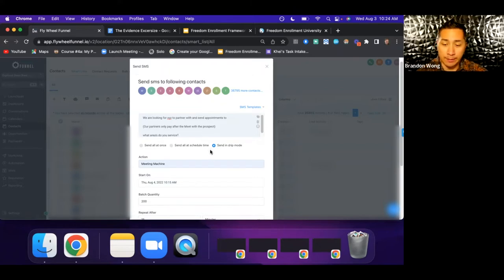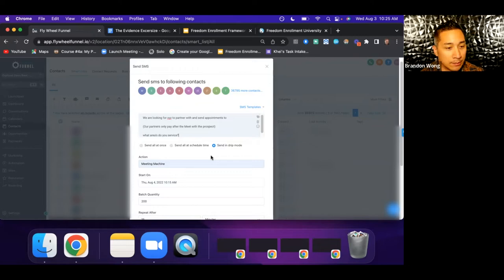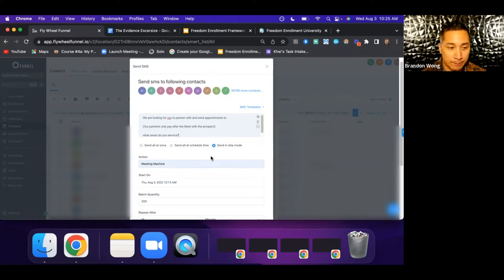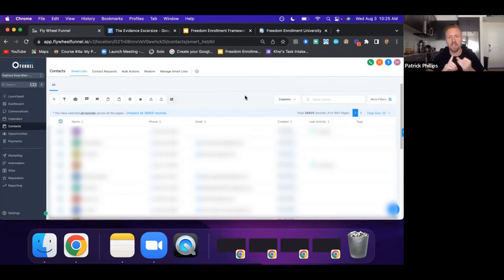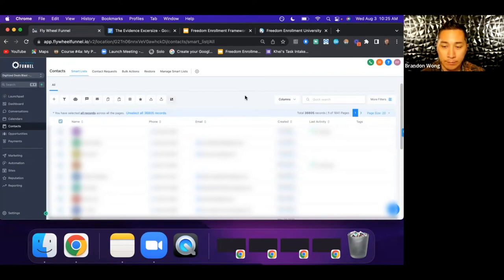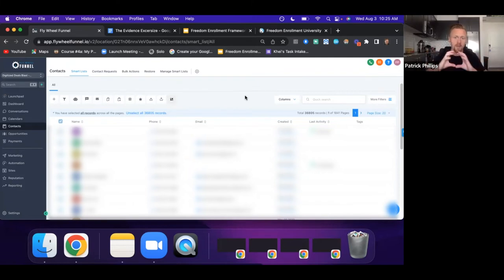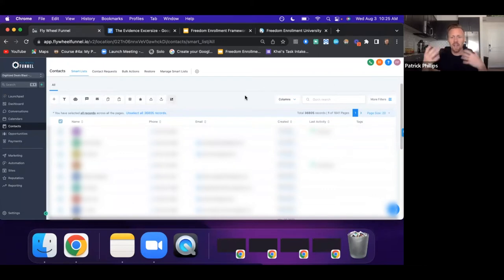One of the most compelling things is how you do this without any ad spend — just sending text messages in mass and getting responses. Very low overhead, especially if you're just starting out your agency, or even if you're advanced and just adding this component. Full disclosure, Twilio fees do start to add up, so starting completely organic — sending LinkedIn and Facebook DMs, scraping Facebook groups — is a solid approach while building up.